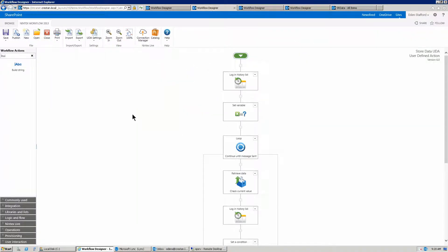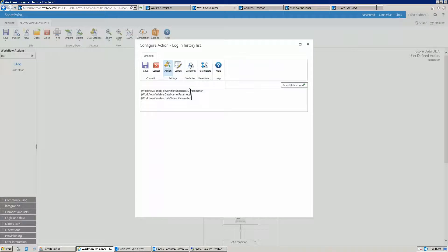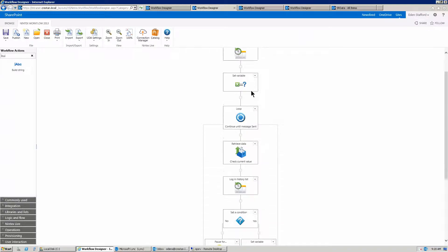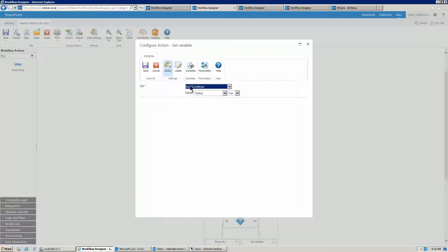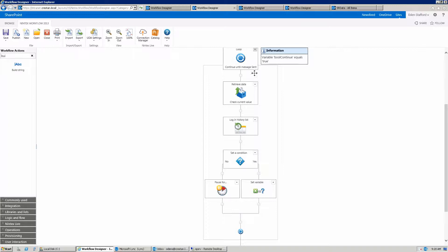Now let's have a look at the actual UDA. I have a couple of little debugging actions — the log actions — just to make sure that the data is coming in correctly. You can see I'm storing the workflow instance ID, data name, and the data value that I want to send through. I have a Boolean — a yes/no variable in my UDA called Boolean continue and it's set to yes. It basically tells my user defined action to continue looping while that is set to yes. Now you're probably wondering — why are we looping? Why aren't we just storing data?